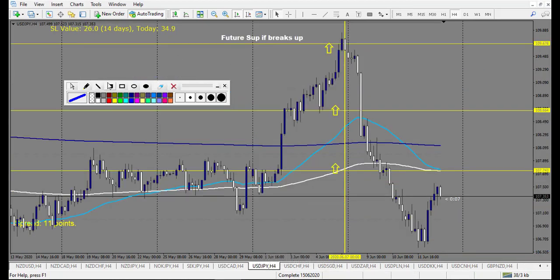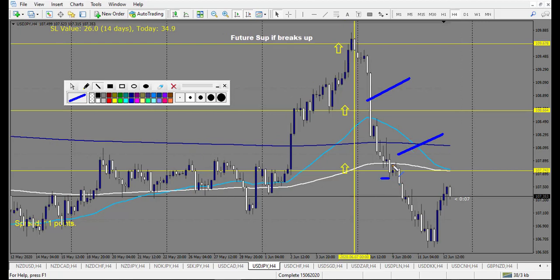USD/JPY: I was wrong on the whole trend here. Price broke my level. After that it made a doji — eventually a losing trade for the doji. After that it broke the doji down and you could have entered the sell but I don't count it. I count only one loss here, and that's it for USD/JPY.